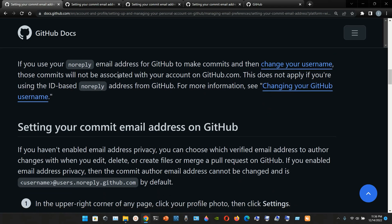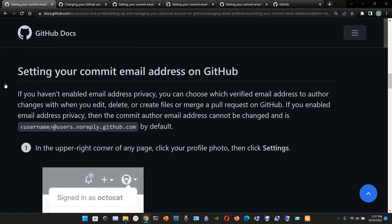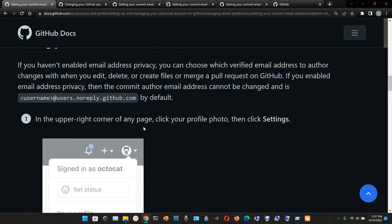If you use your no-reply email address from GitHub to make commits and then change your username, those commits will not be associated with your account on GitHub.com. This does not apply if you're using the ID-based no-reply address from GitHub. Setting your commit email address on GitHub: if you haven't enabled email address privacy, you can choose which verified email address to author changes with when you edit, delete, or create files, or merge a pull request. If you enabled email address privacy, the commit author email address cannot be changed and defaults to username@users.noreply.github.com.